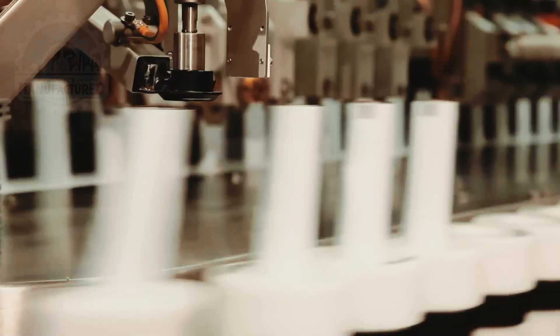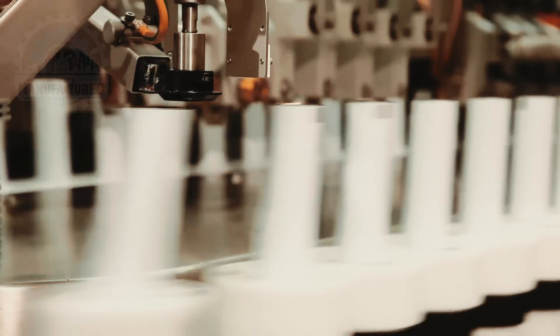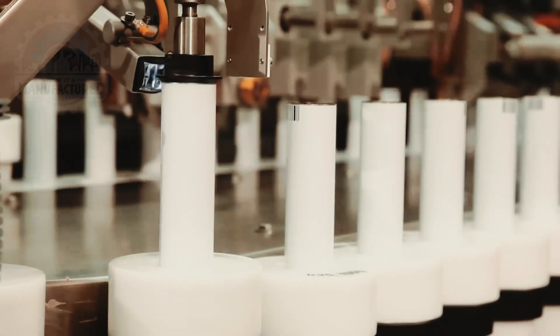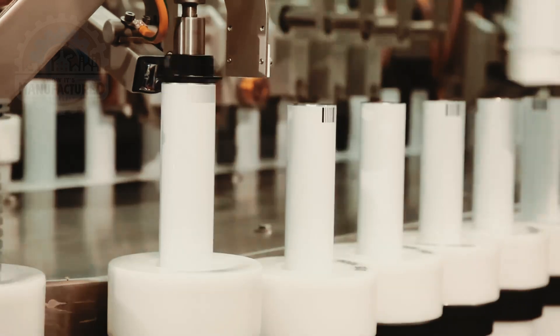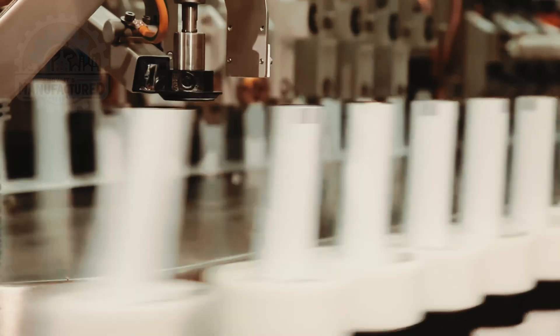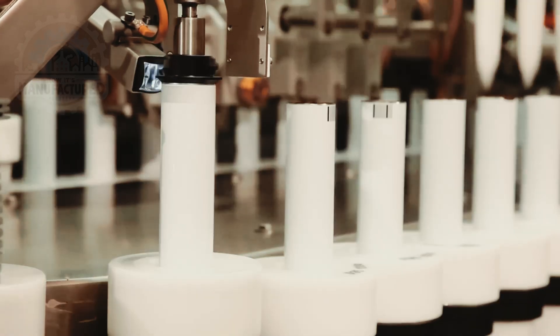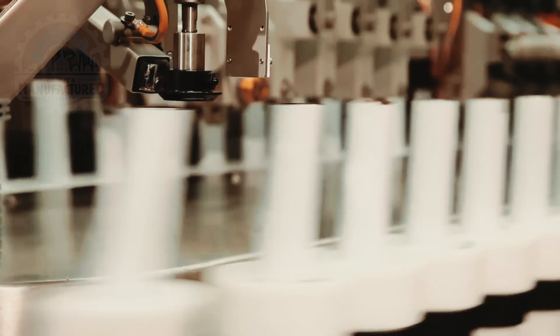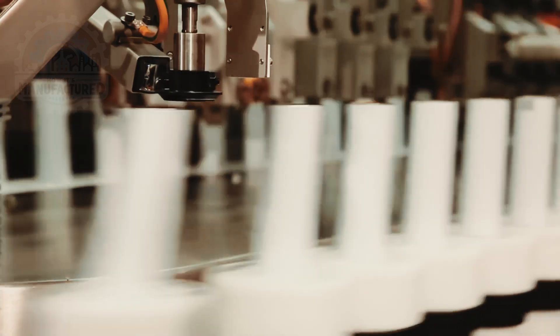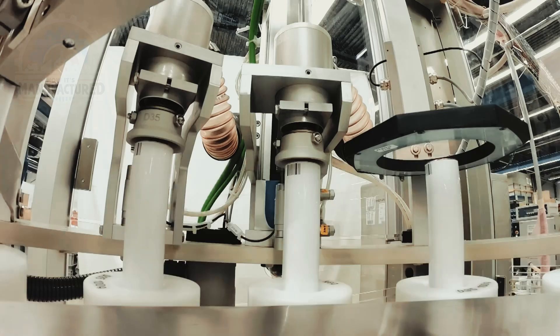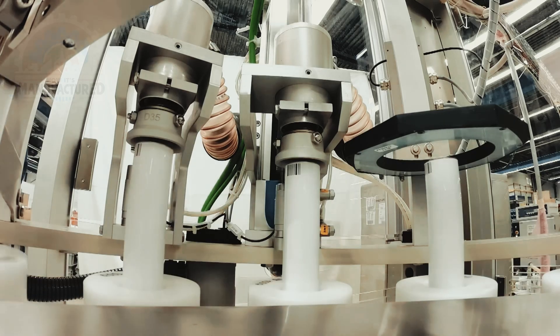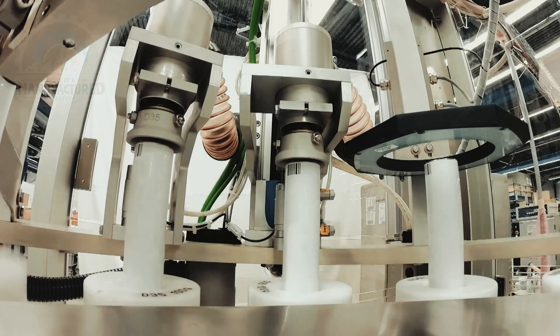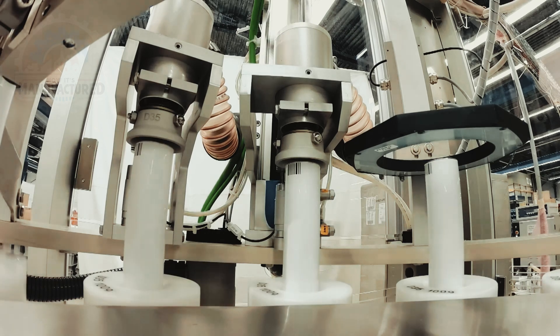Quality control is rigorous, with each tube undergoing barcode inspection and orientation checks to ensure perfect alignment for filling. This meticulous approach ensures that only tubes meeting strict quality standards proceed, optimizing efficiency and minimizing waste.